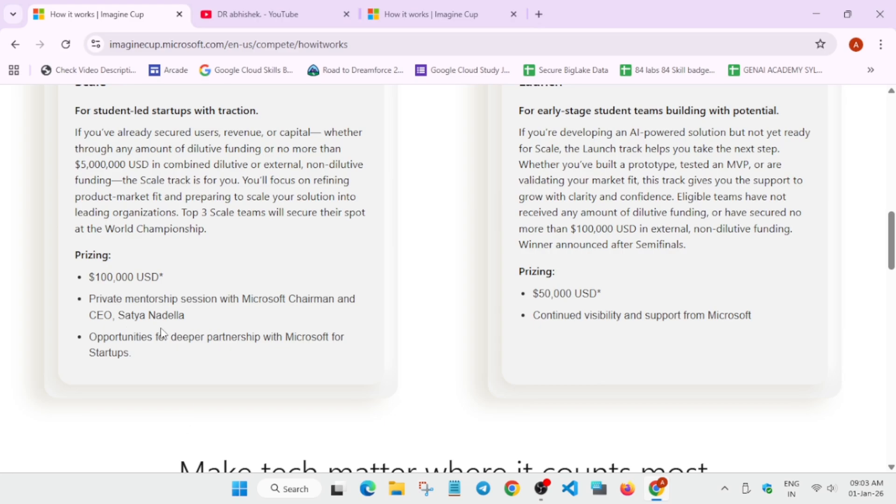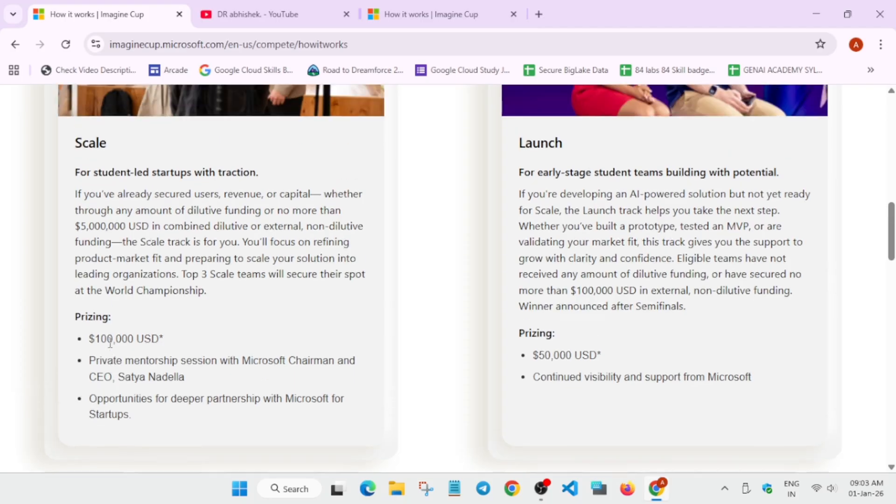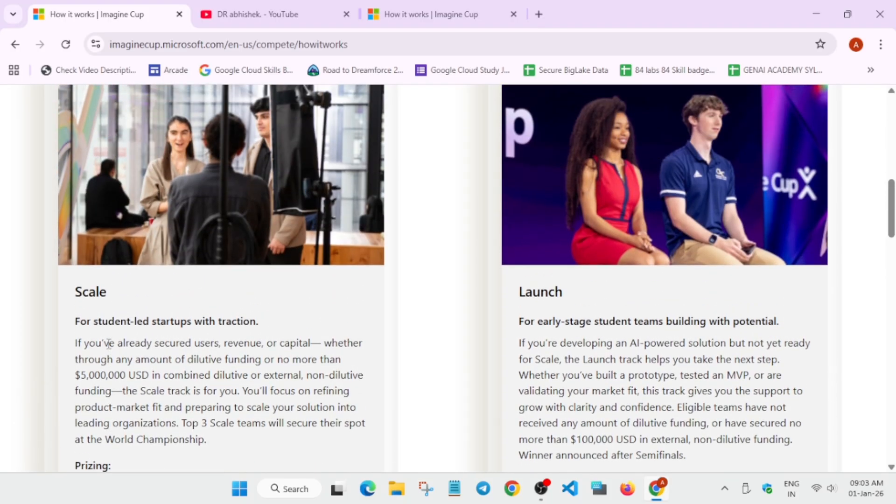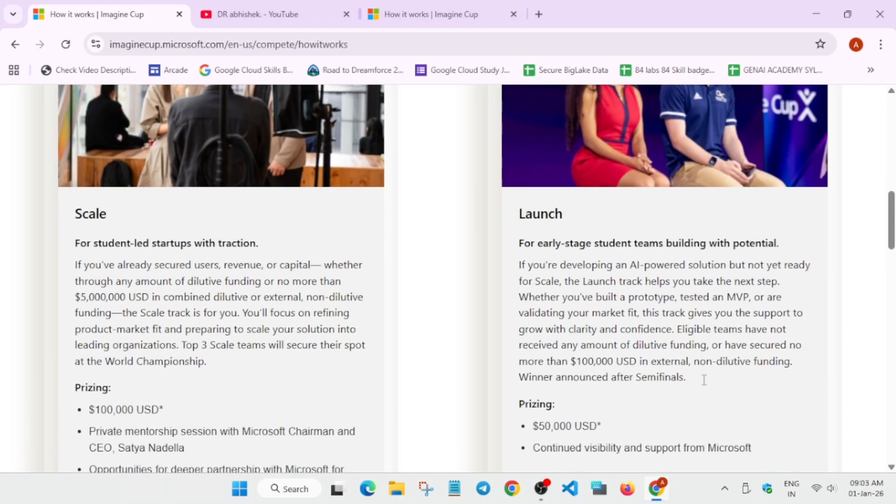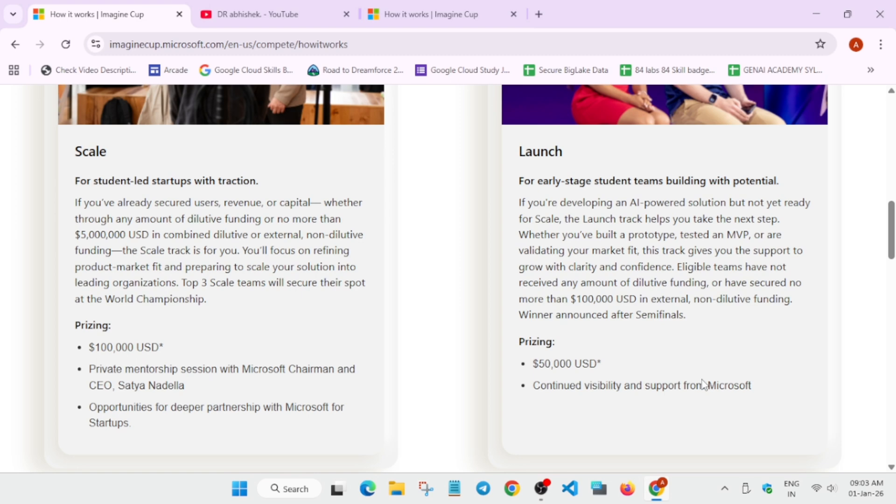You'll be getting some deeper opportunities, maybe you'll be getting opportunities within Microsoft too. And Launch, if you are developing an AI powered solution, so you are not ready for scalability, then they will help you to build the prototype and test it and just show in the market. So you'll be getting these prizes and you'll be getting continued support from Microsoft.